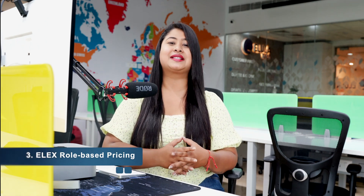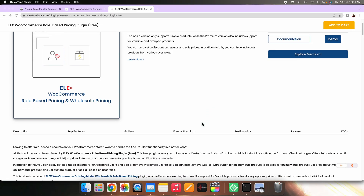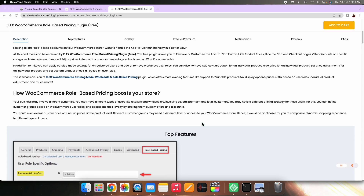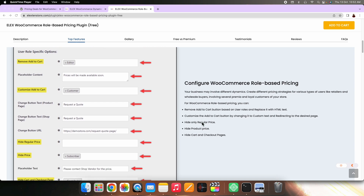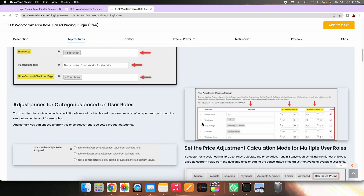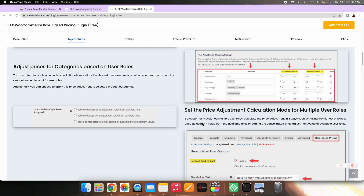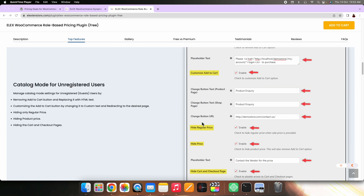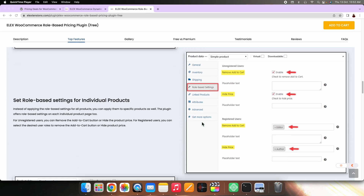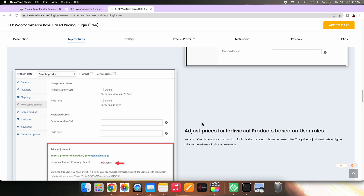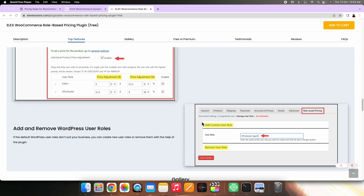On number three, we have ALEK Role Based Pricing. If you are looking to personalize your WooCommerce store pricing, this plugin is the right choice for you. Interestingly, the plugin also helps you to remove or customize the add to cart button for registered and unregistered users. You can hide product prices or completely remove the shopping functionality across the store or just for a specific user role. This plugin is a great option to set up layered wholesale pricing as well as discounts on your store based on user roles.